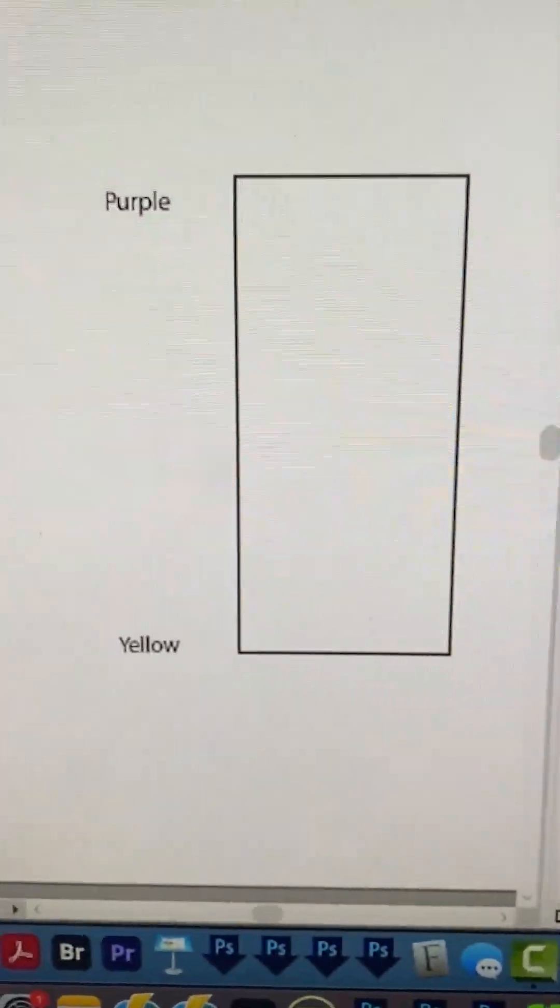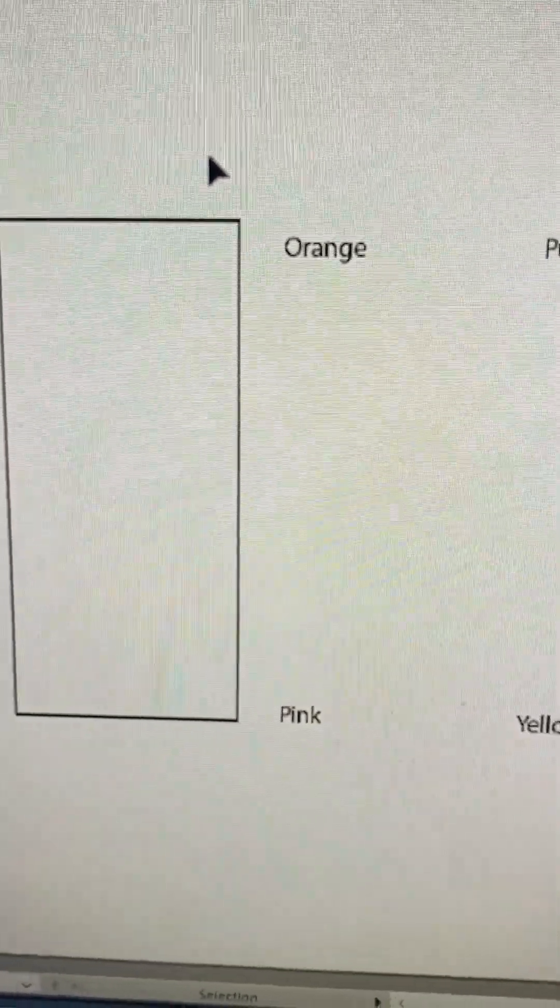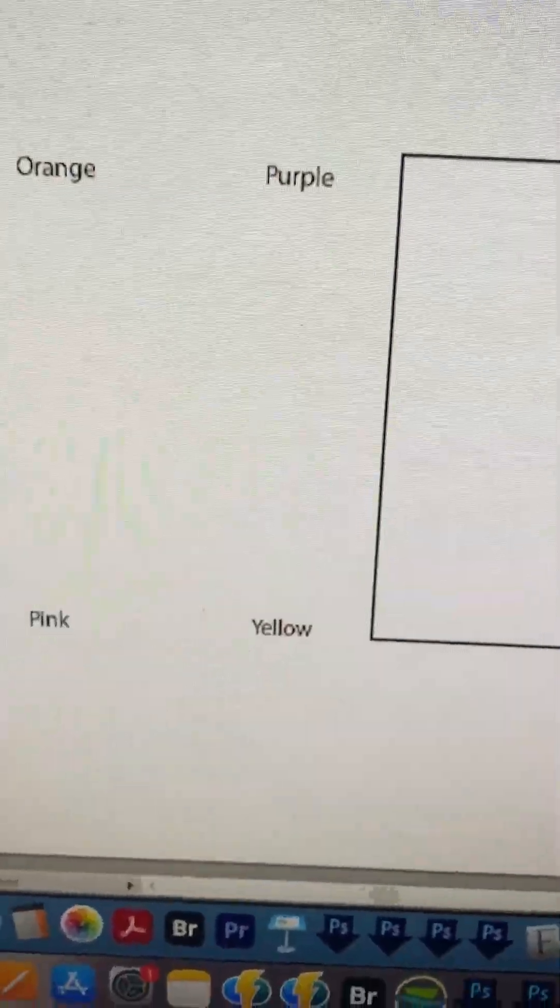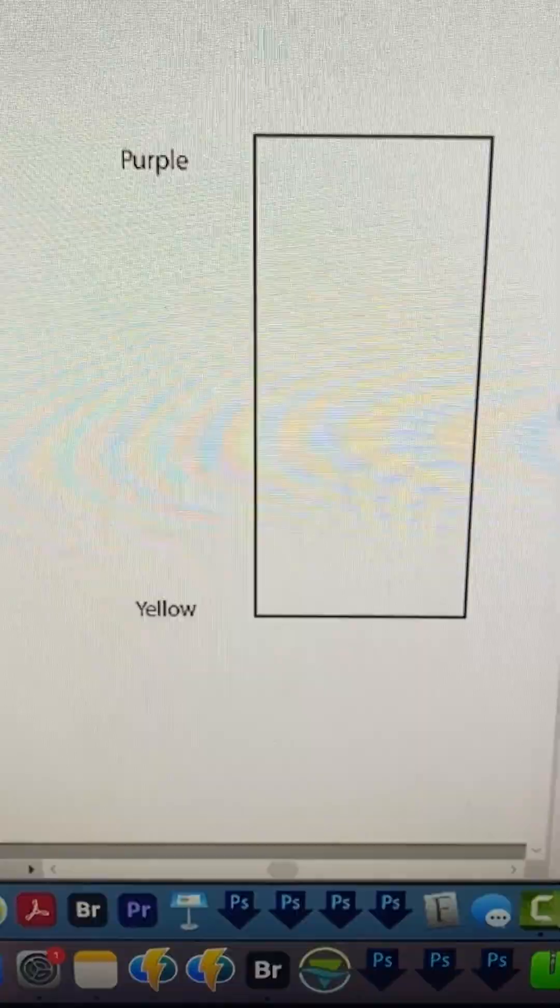Okay, so I've got two rectangles here, and the first one is going to go from orange to pink once we add the gradient, and then the other one is going to go from purple to yellow.